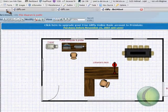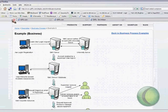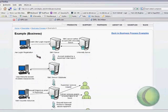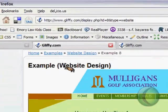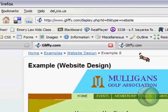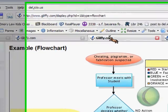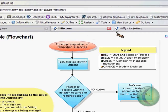Some of the diagrams you can create are, for example, a business chart, a website, or a flowchart.